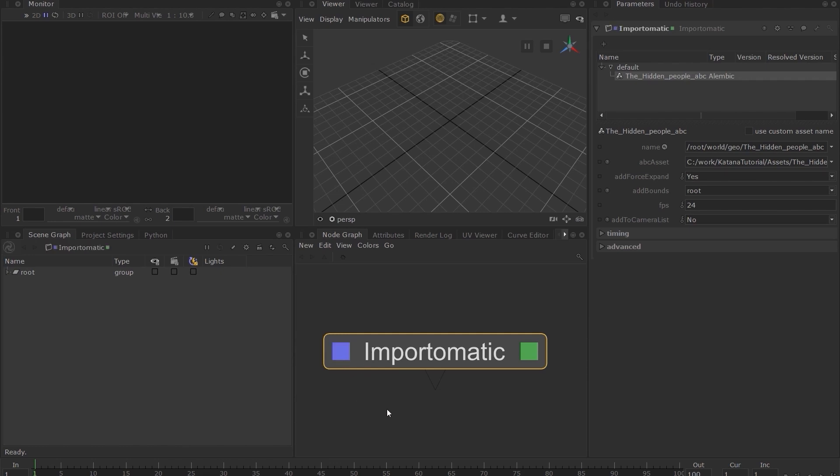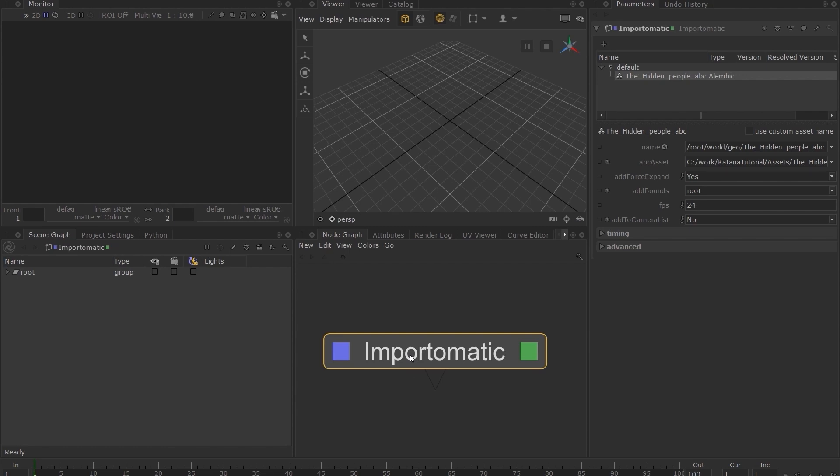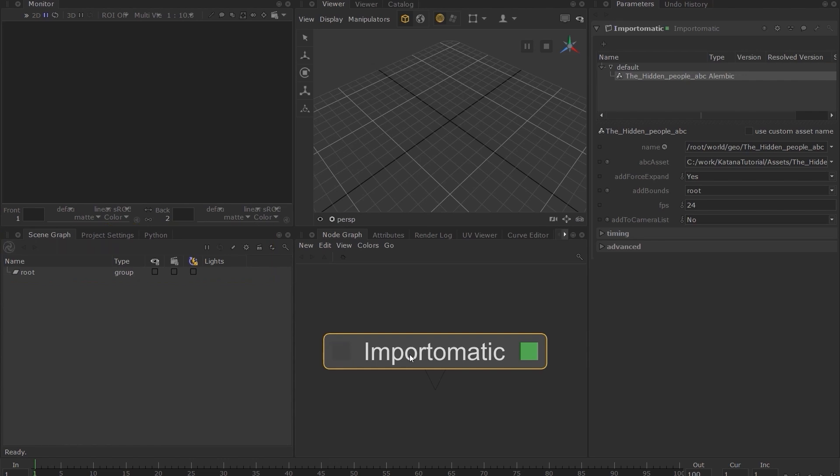While it seems like much has not changed, let's toggle the view flag on the import-o-matic node by using shift plus V while hovering over the node. Observe what happens to the scene graph. As you can see, a small grey arrow appears next to the root location.